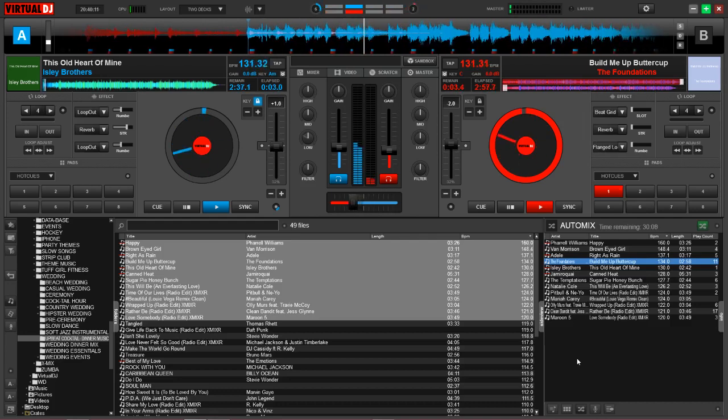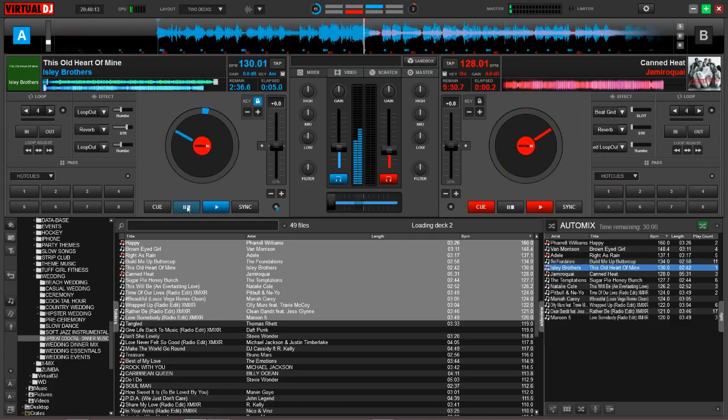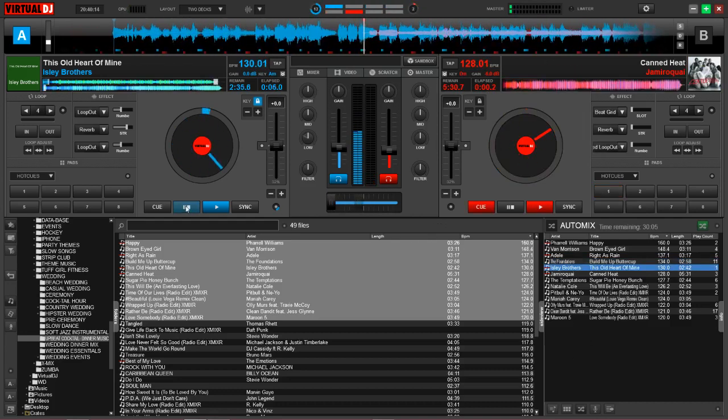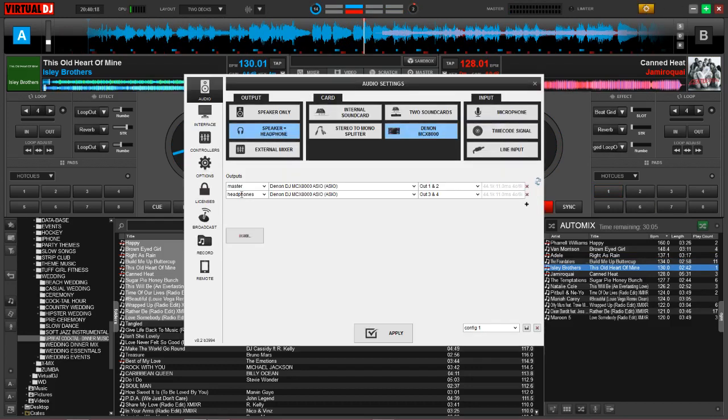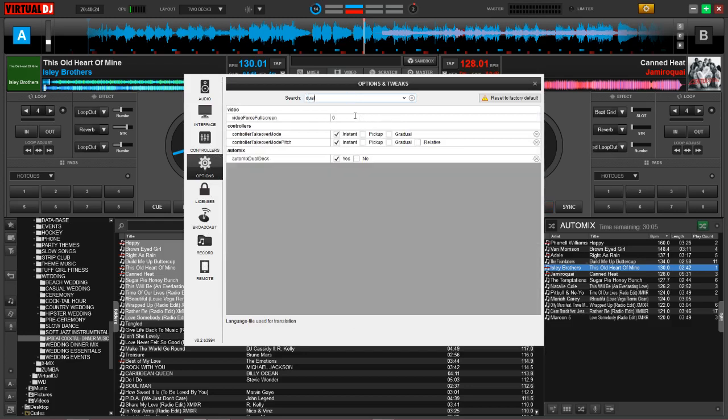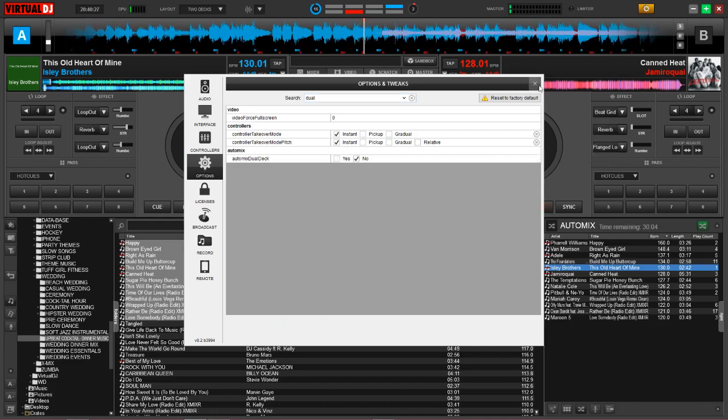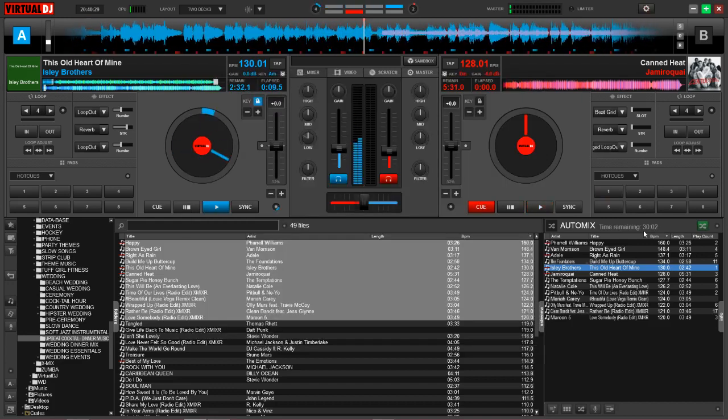So, again, it's just utilizing both decks for the auto mix. Okay, so that is the dual deck auto mix feature, but again, I'm going to swap back to the single deck feature because that is the one that I prefer. So I'm simply going to click no and activate the single deck auto mix.